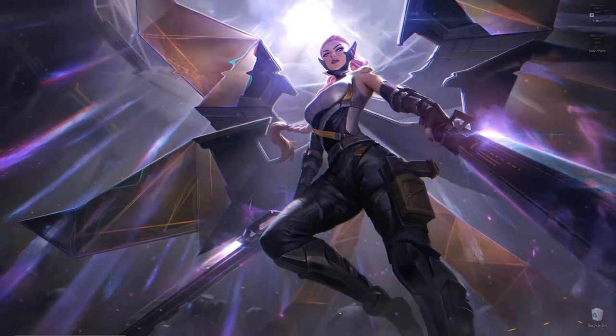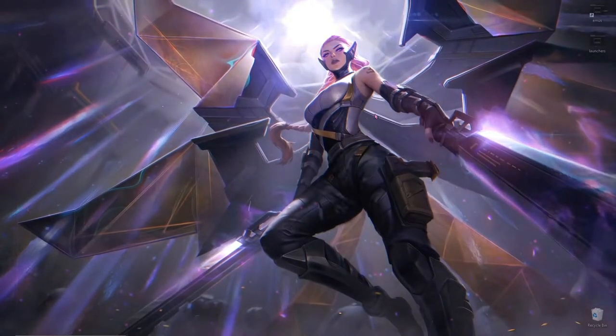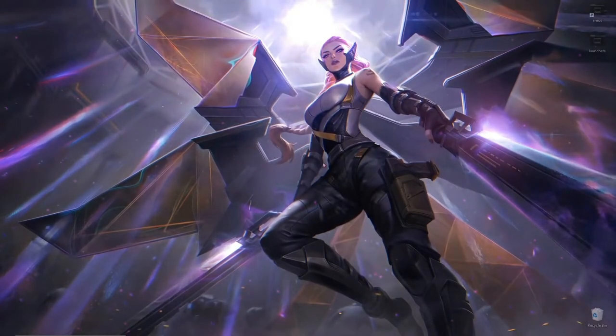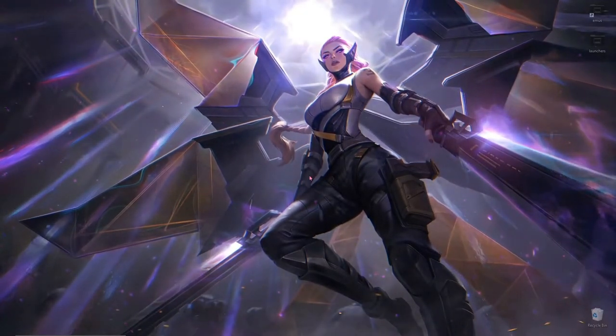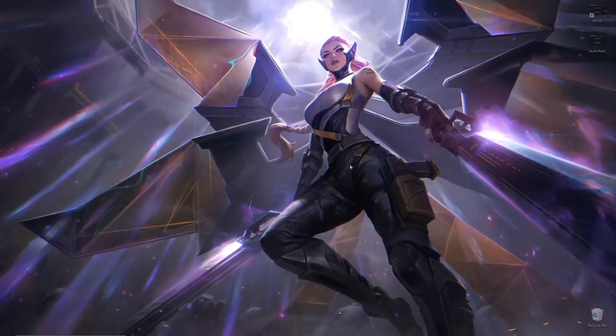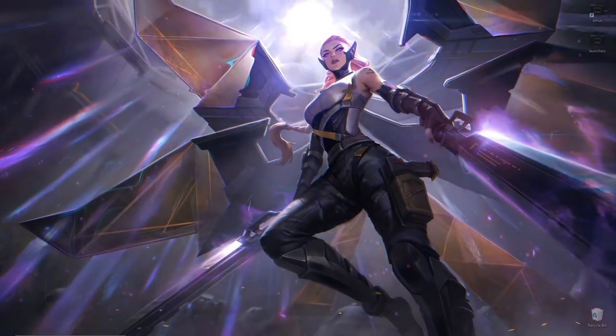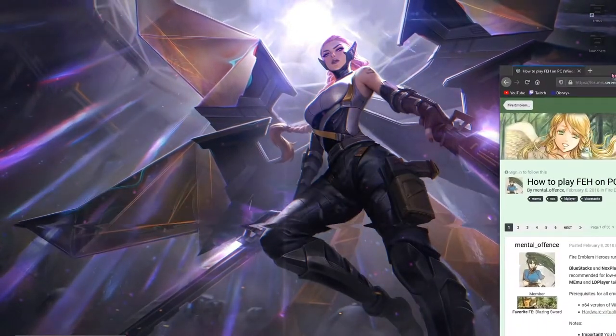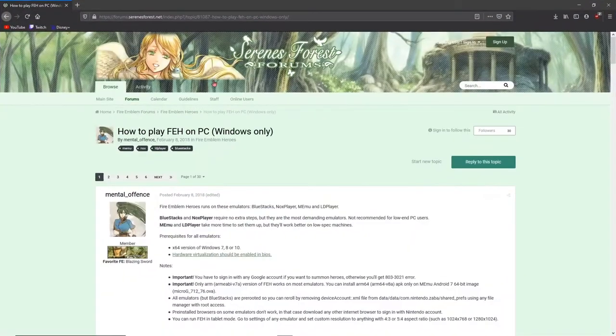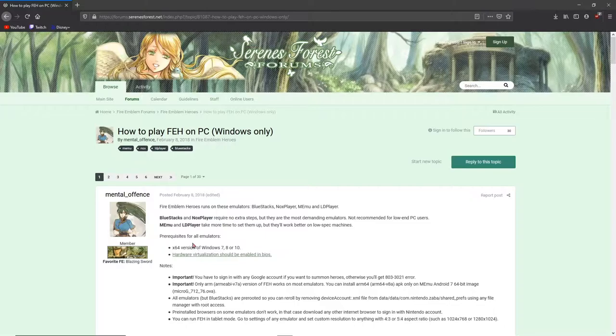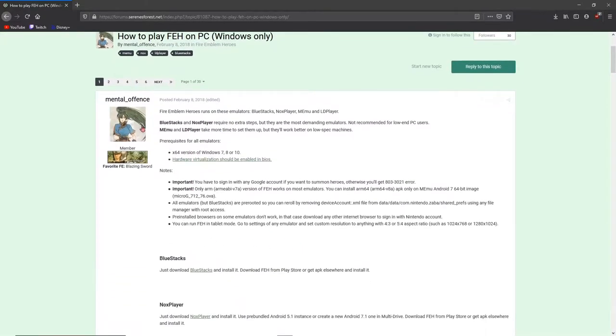Hello everybody and welcome to how to play Fire Emblem Heroes on your computer for free. I will be linking this website in the description below, how to play Fire Emblem on PC Windows only.